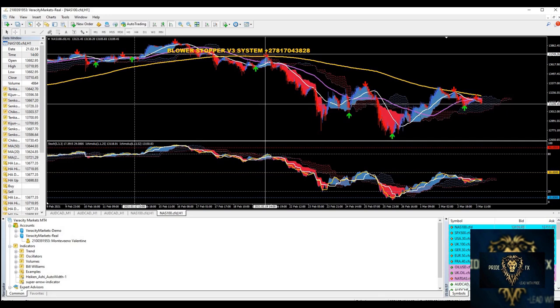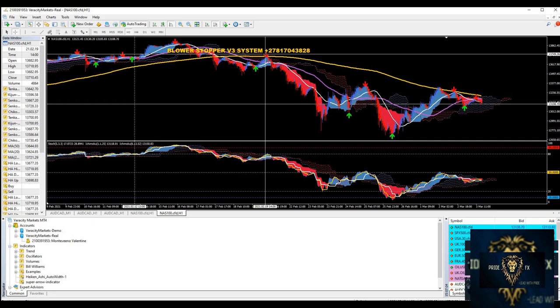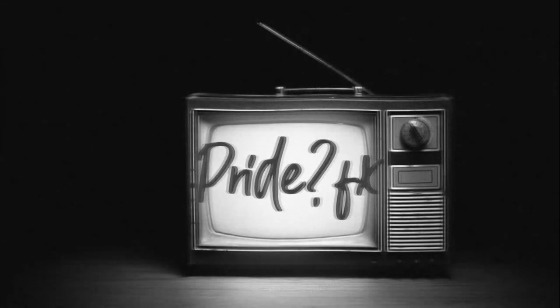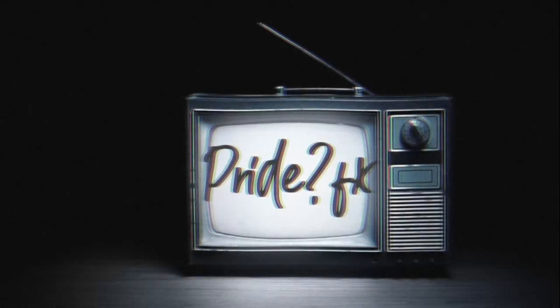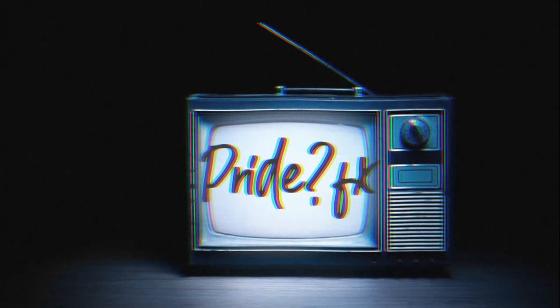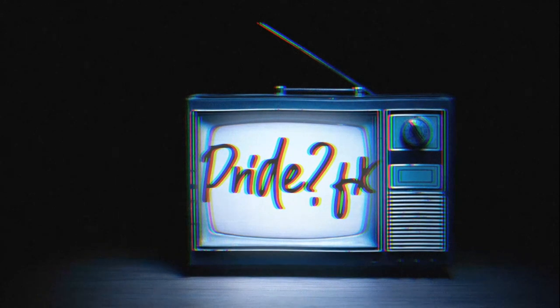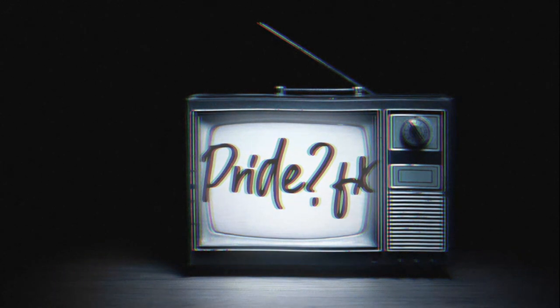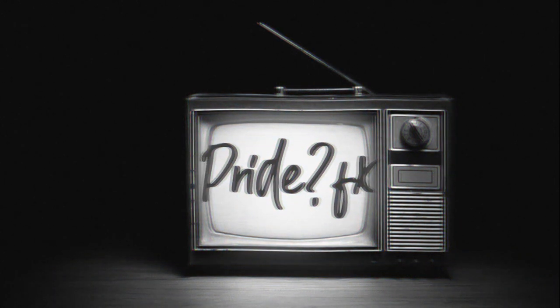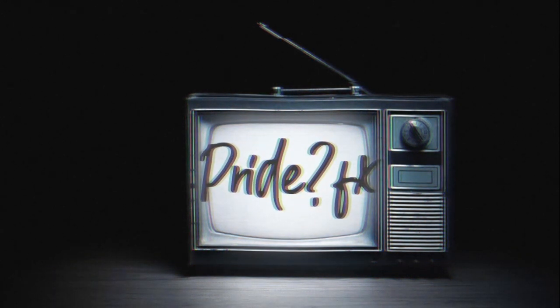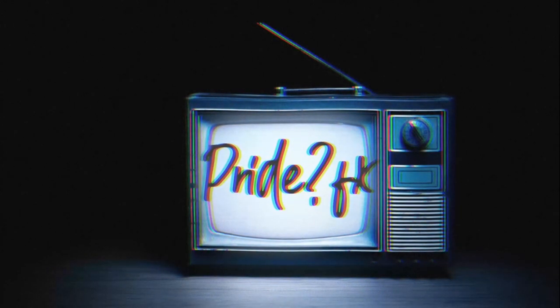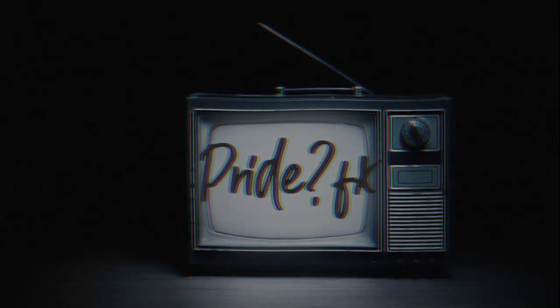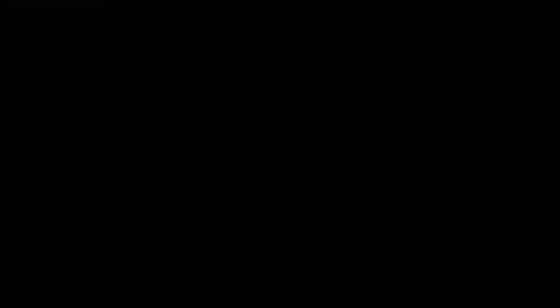That's it from me, Montevino Valentine from Pride FX. Have a wonderful day and have a wonderful week ahead. This is Robot Wednesdays. You are tuned in live with Montevino Valentine at Pride FX. Tuned in to Robot Wednesdays.